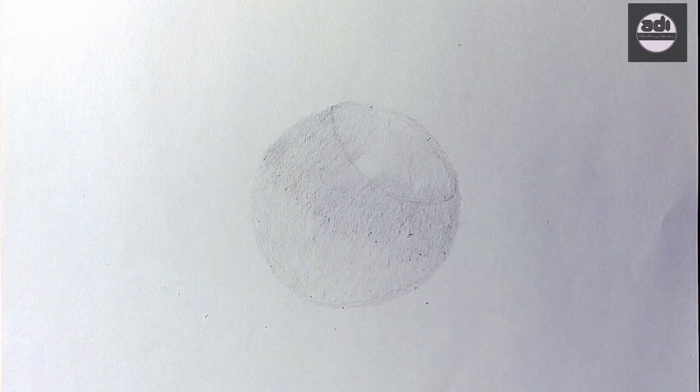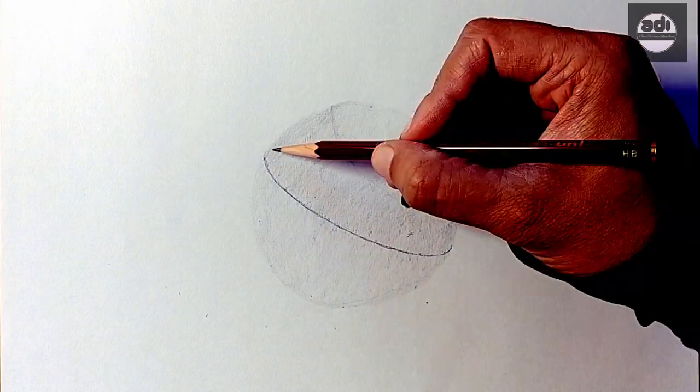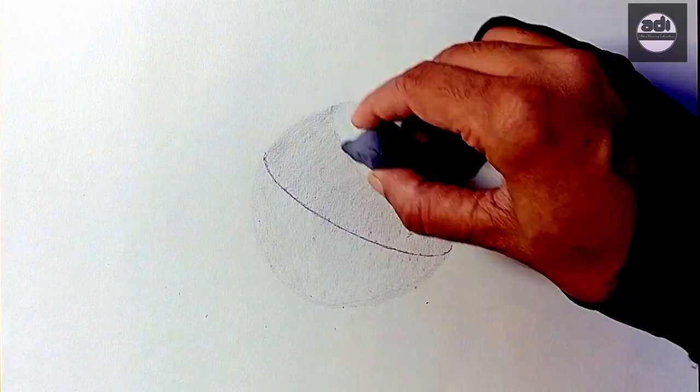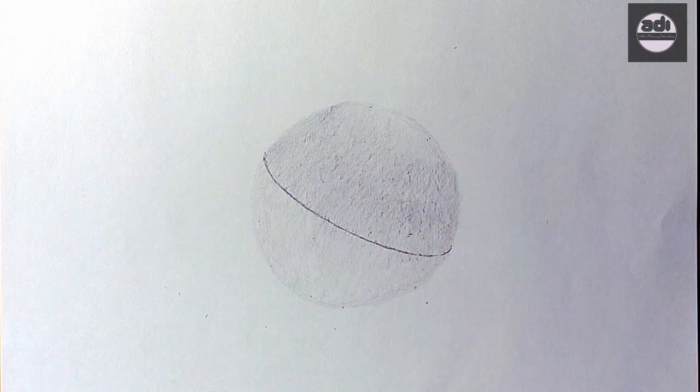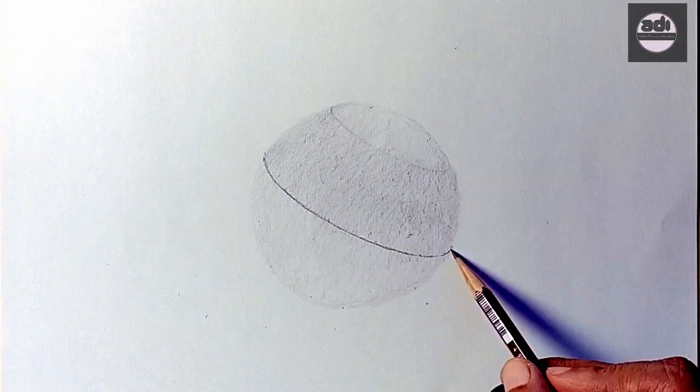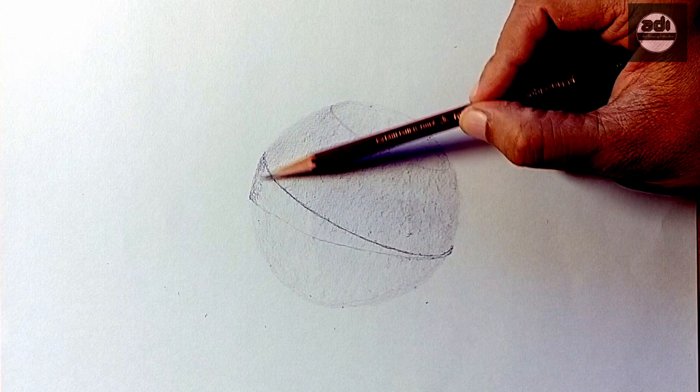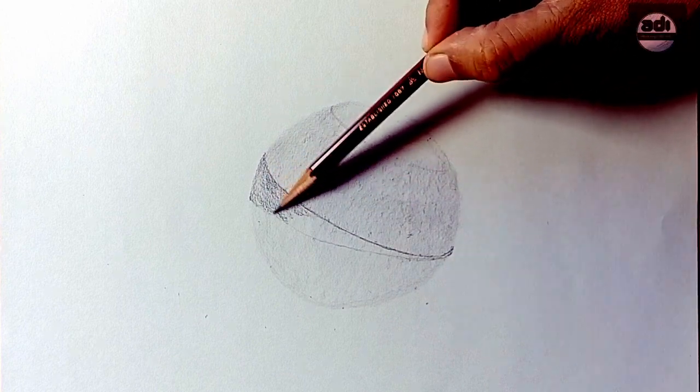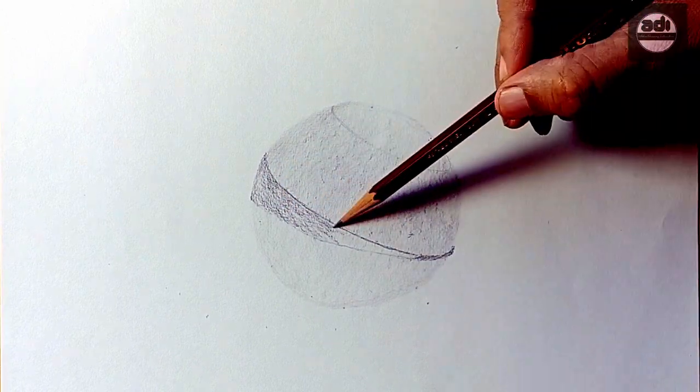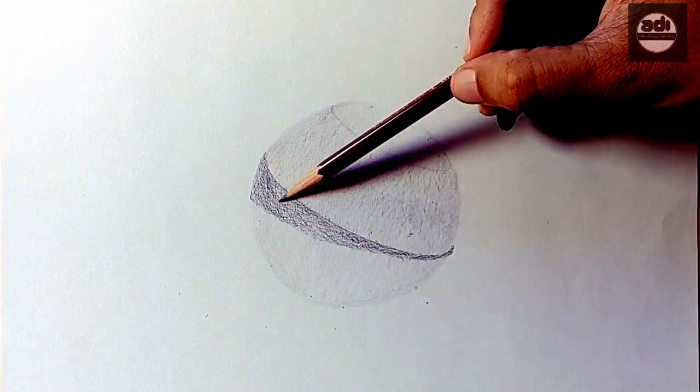You will then use an HB pencil to draw in the terminator or shadow line. You will then add the core shadow using a 2B pencil. Then you will shade the remaining part of the circle in the shadow using the HB pencil. This is the form shadow.